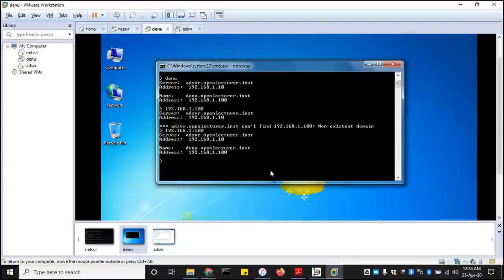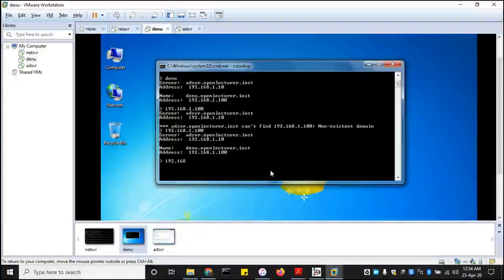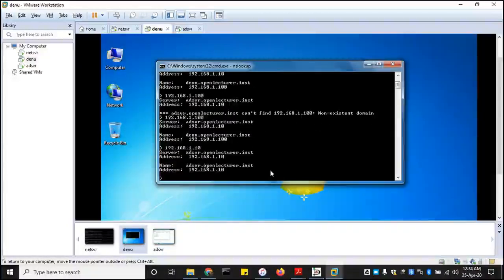So that looks, that looks good so far. What about the server itself, one, six, eight? Which one was 10? That's also looking good.